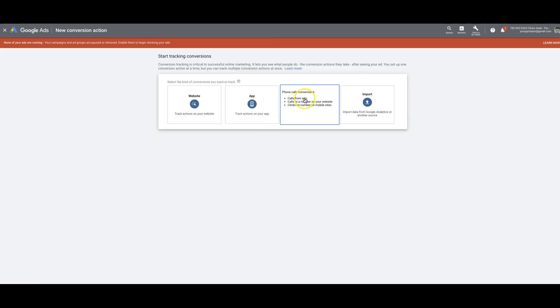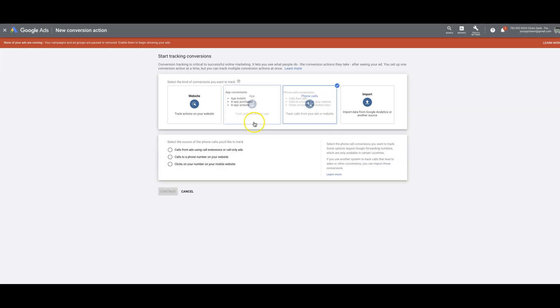Phone calls. So there's three different calls you can track here: calls from ads, calls to a number on your website, or clicks on a number on your mobile site. We're going to run through what each of them is, and it tells you right here.